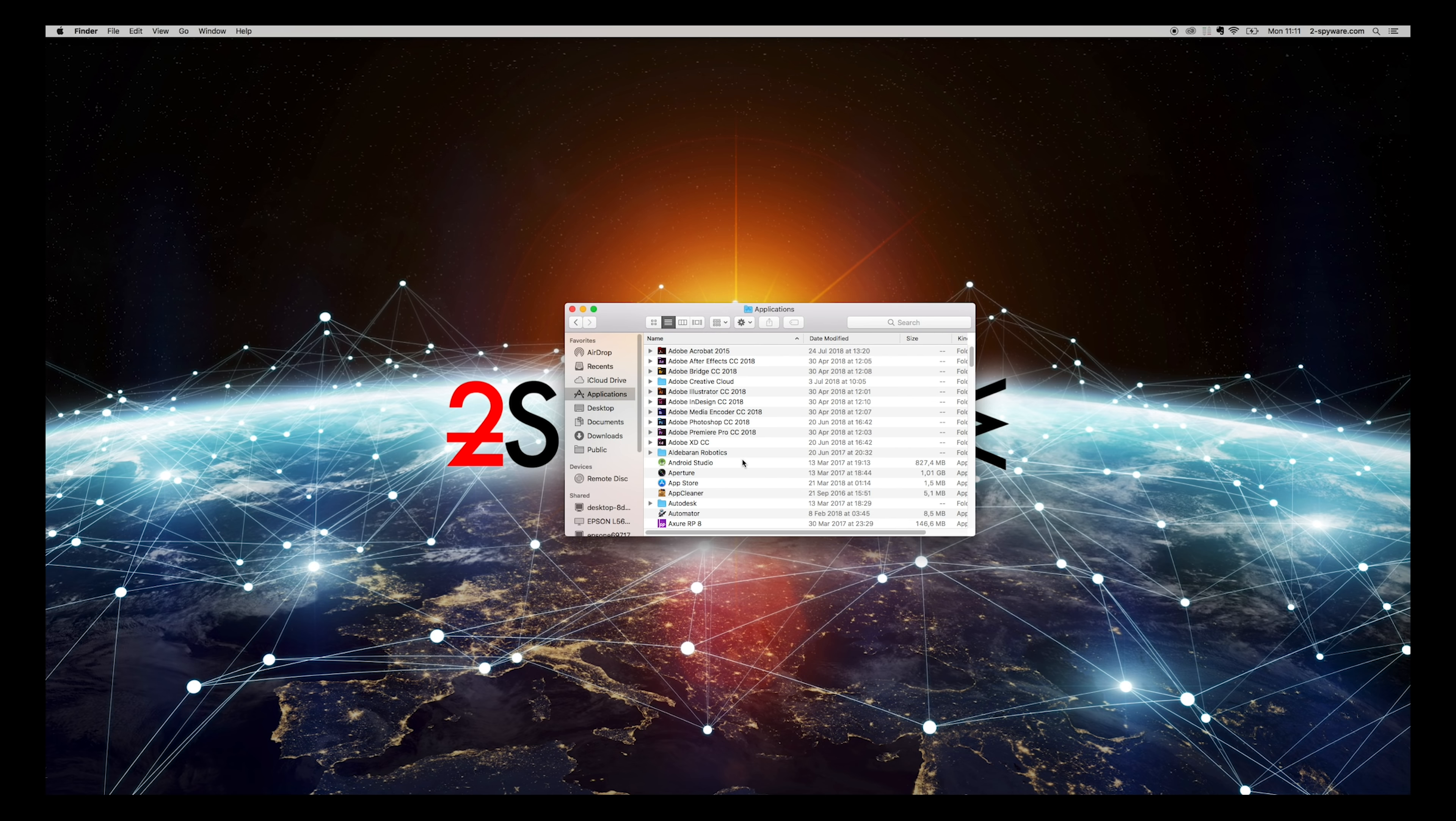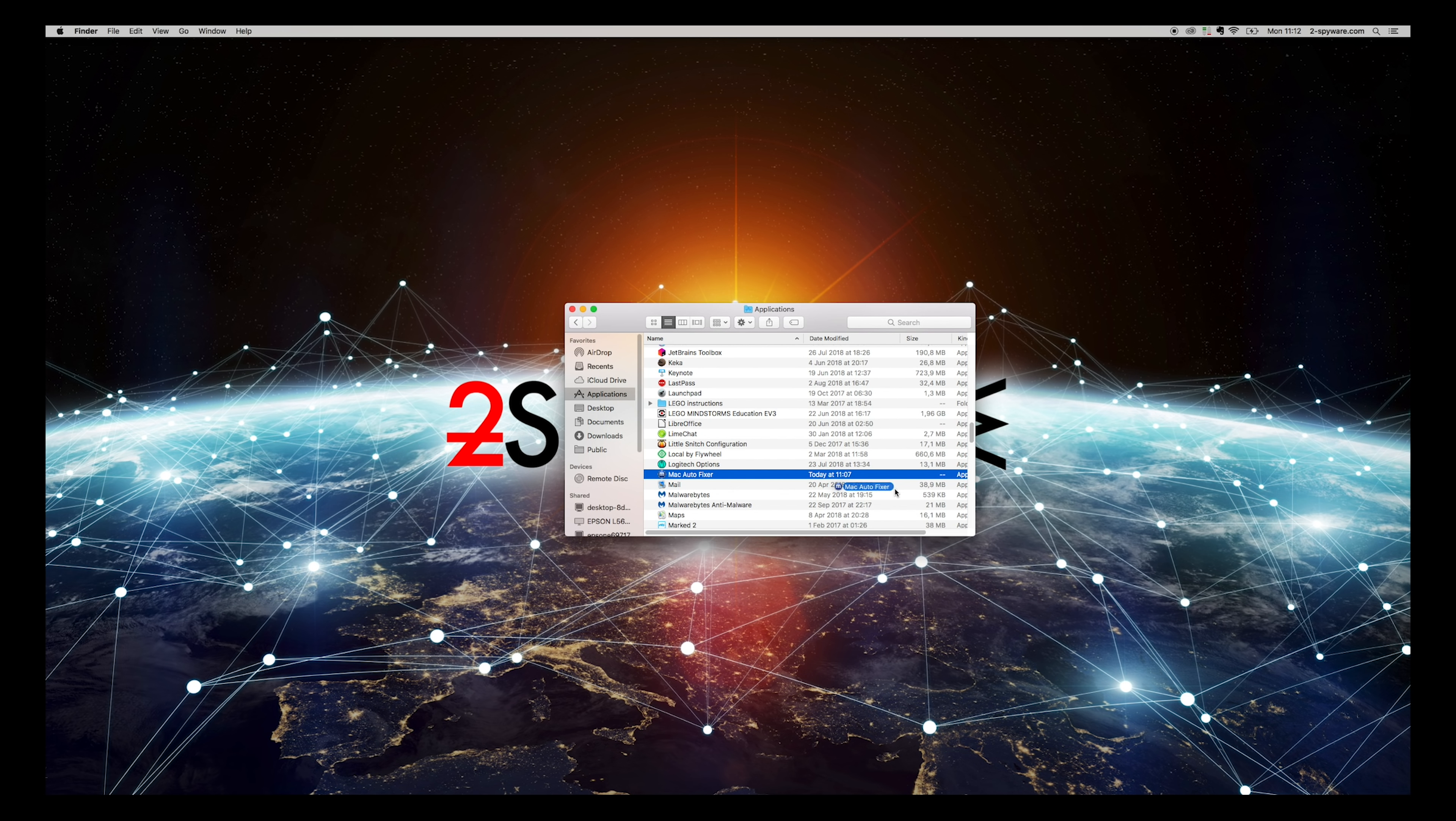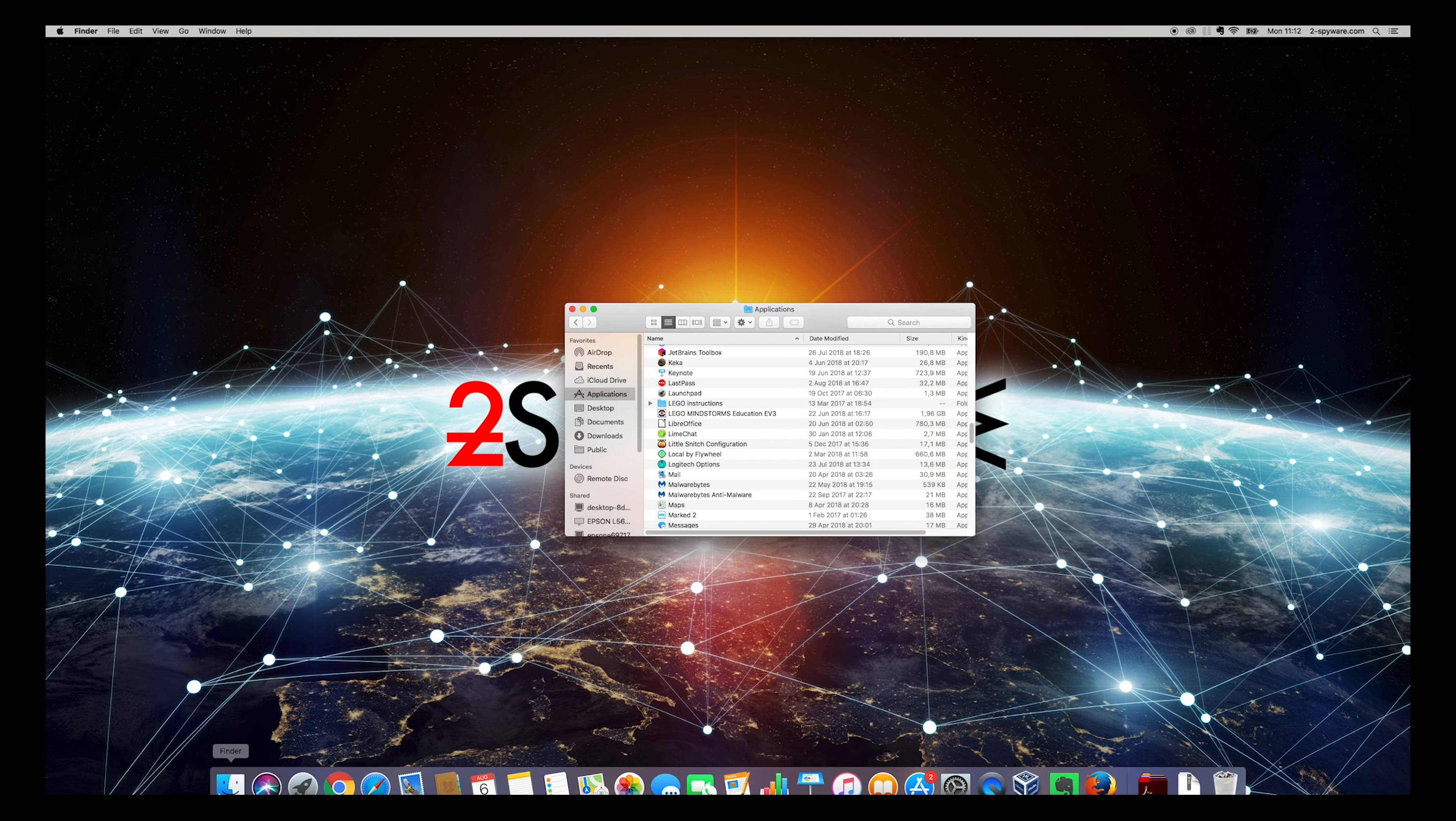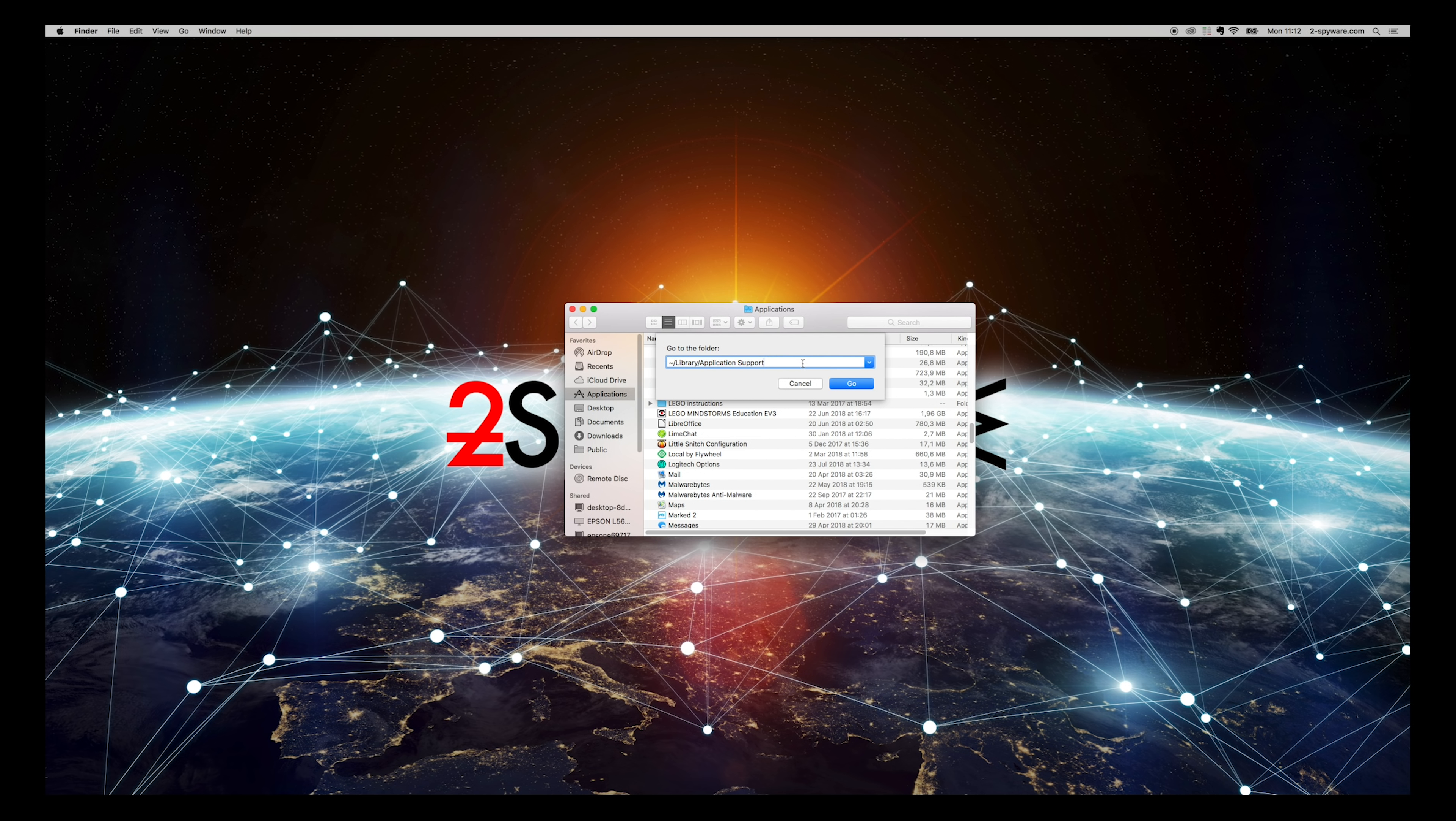Open Applications folder and look for MacAutoFixer. Drag and drop it to Trash icon in your dock. Right-click on Finder icon and select Go To Folder.